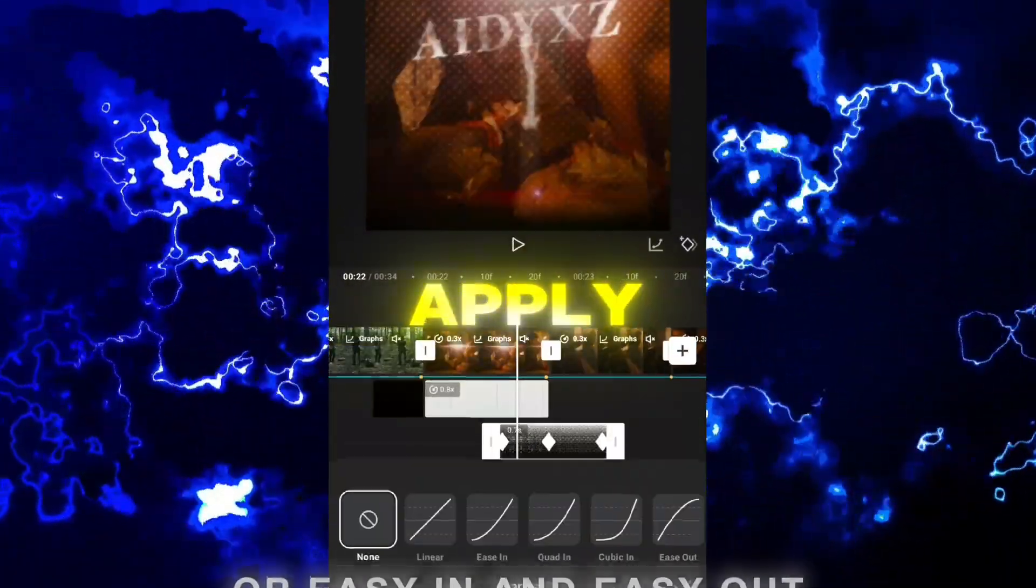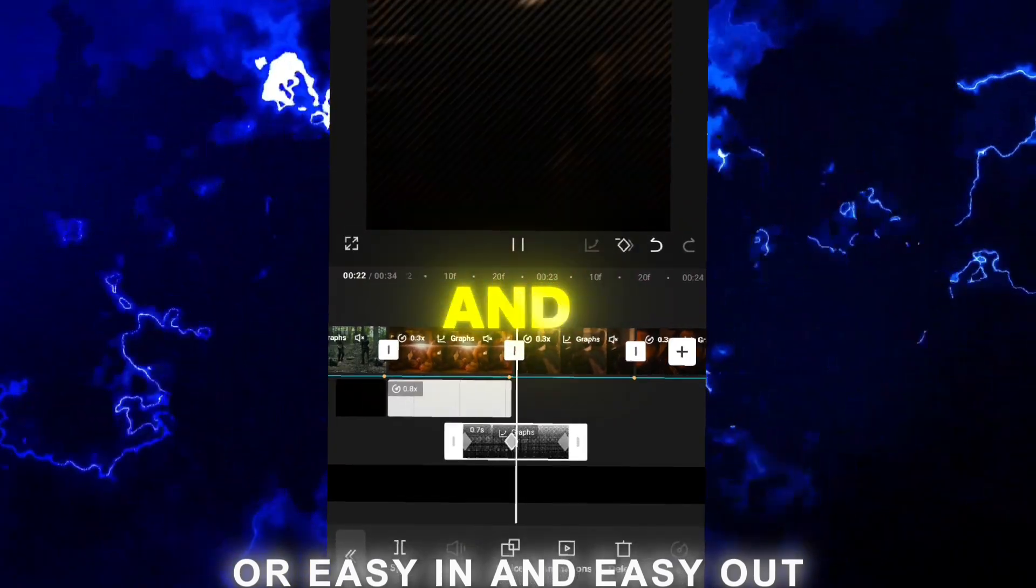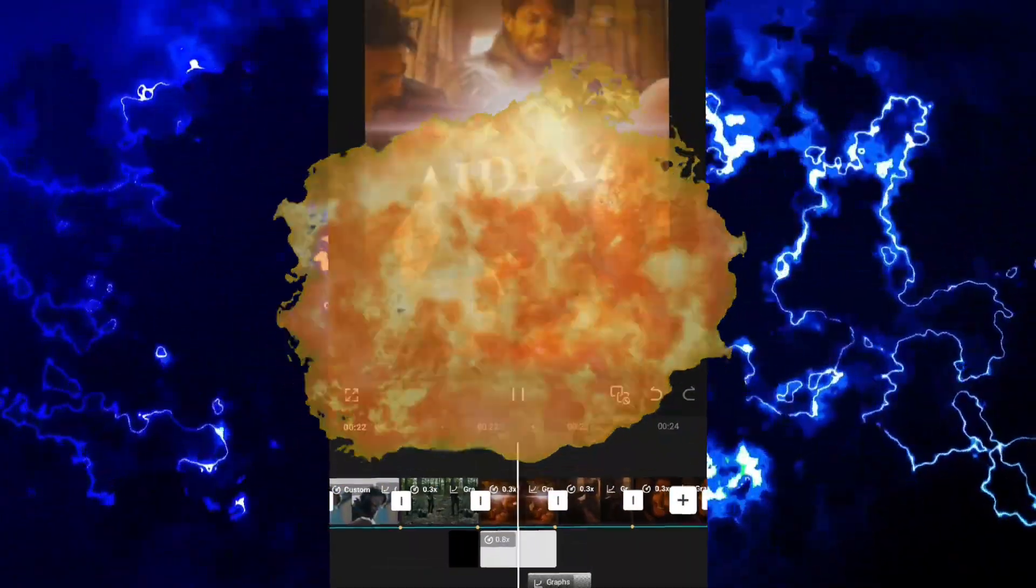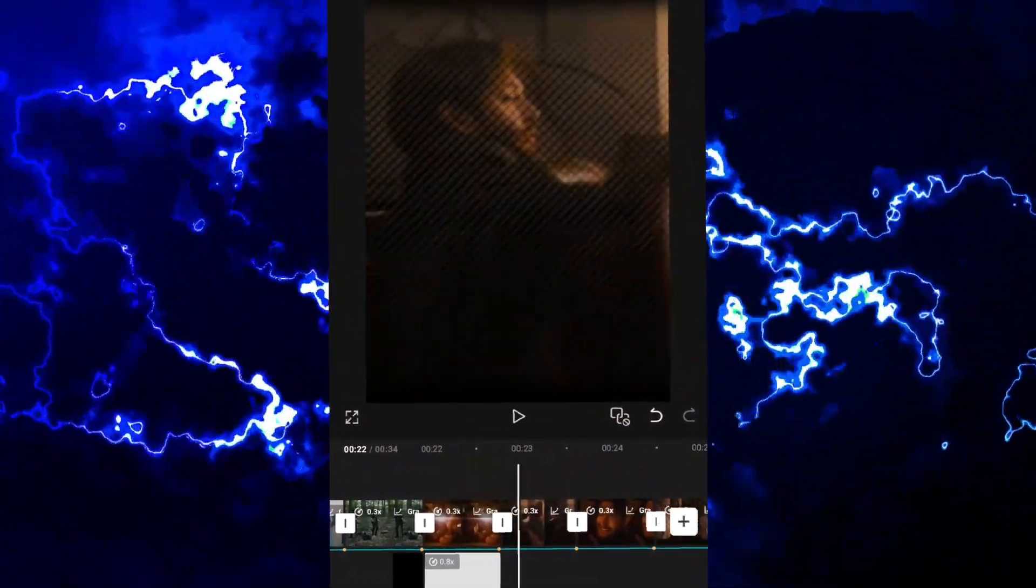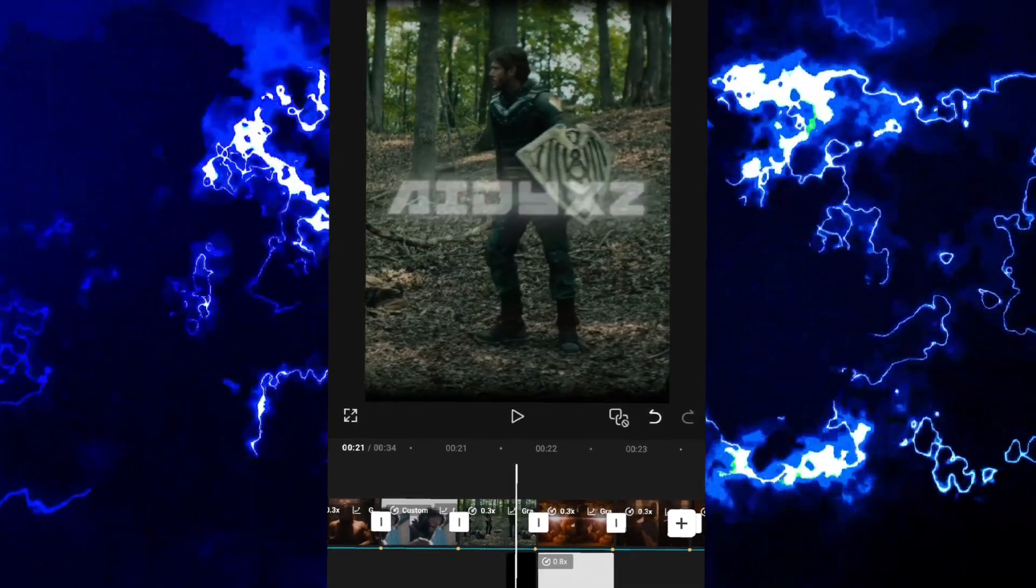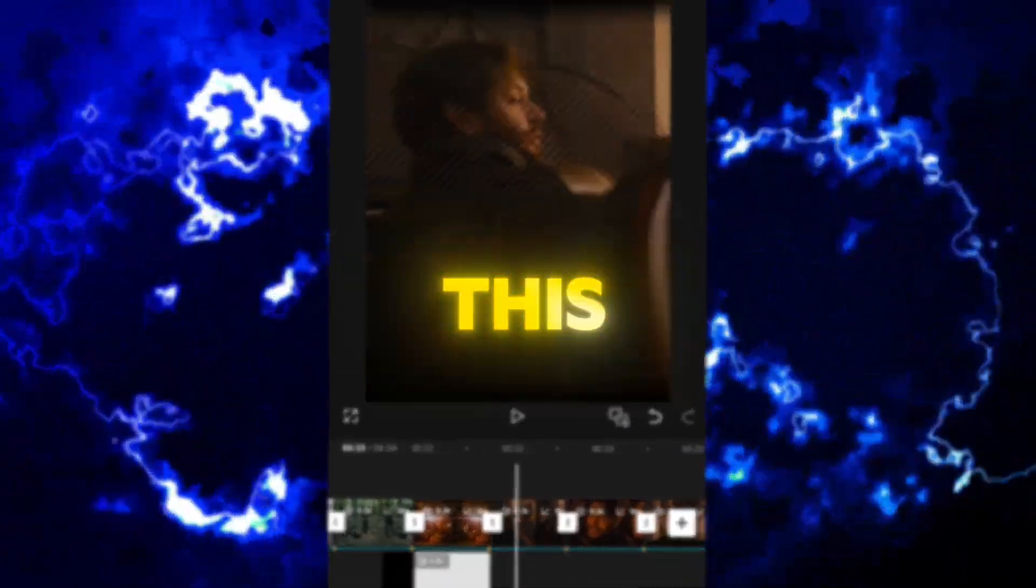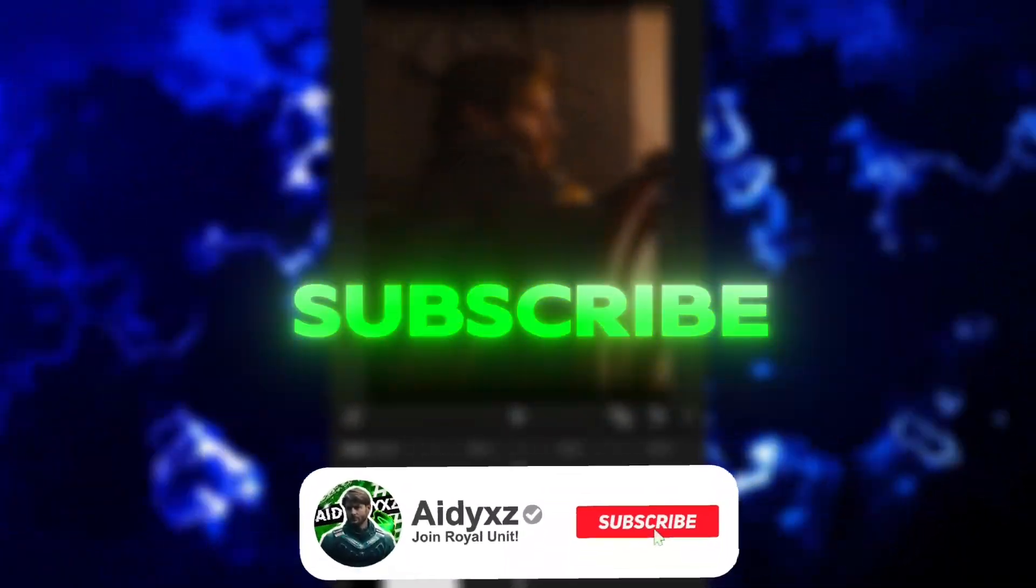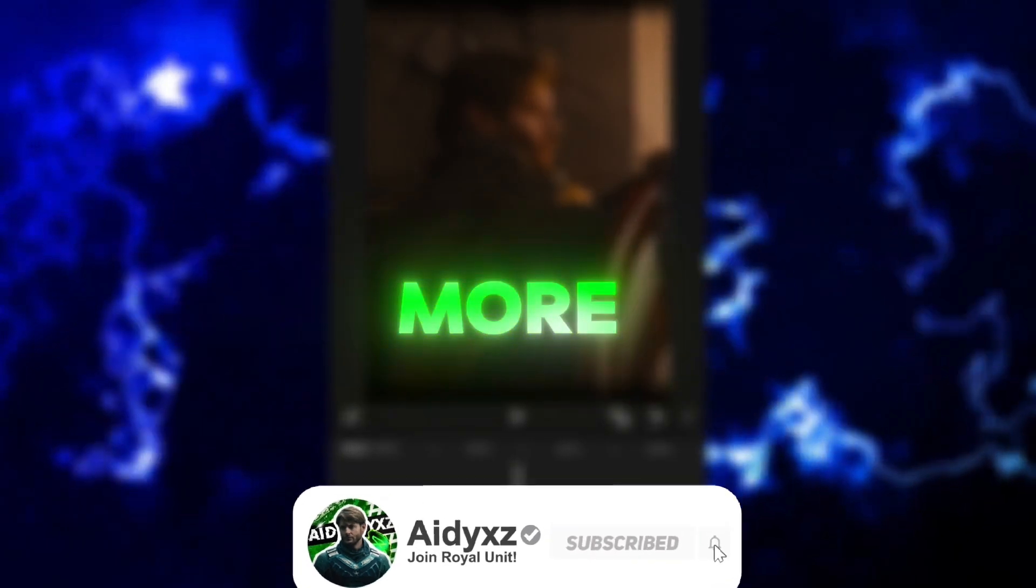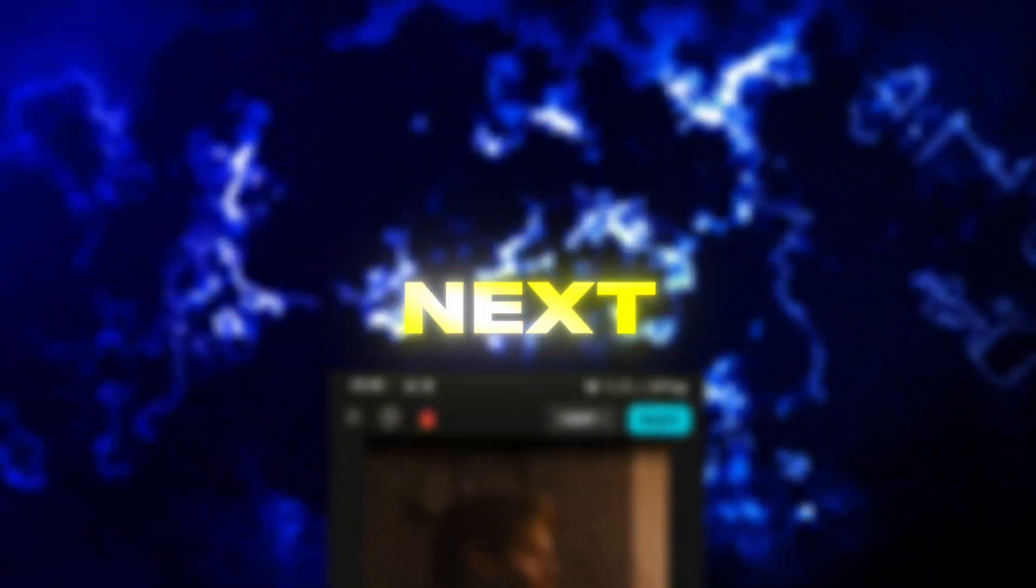And apply quick graphs, so quad in and quad out. Boom, final result! If this tutorial helped you, like and subscribe to support my work so more people can see this. See you next time.